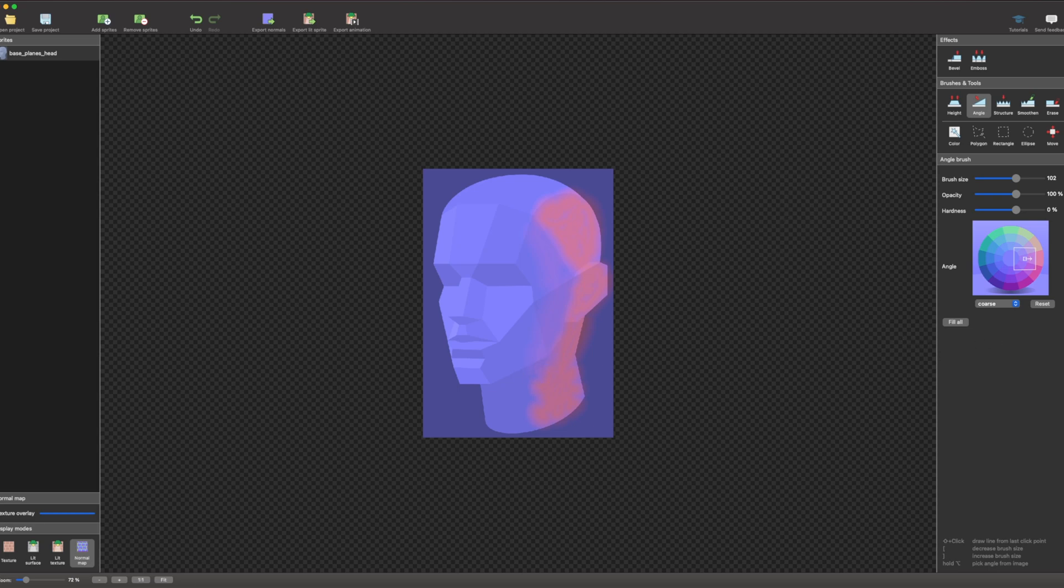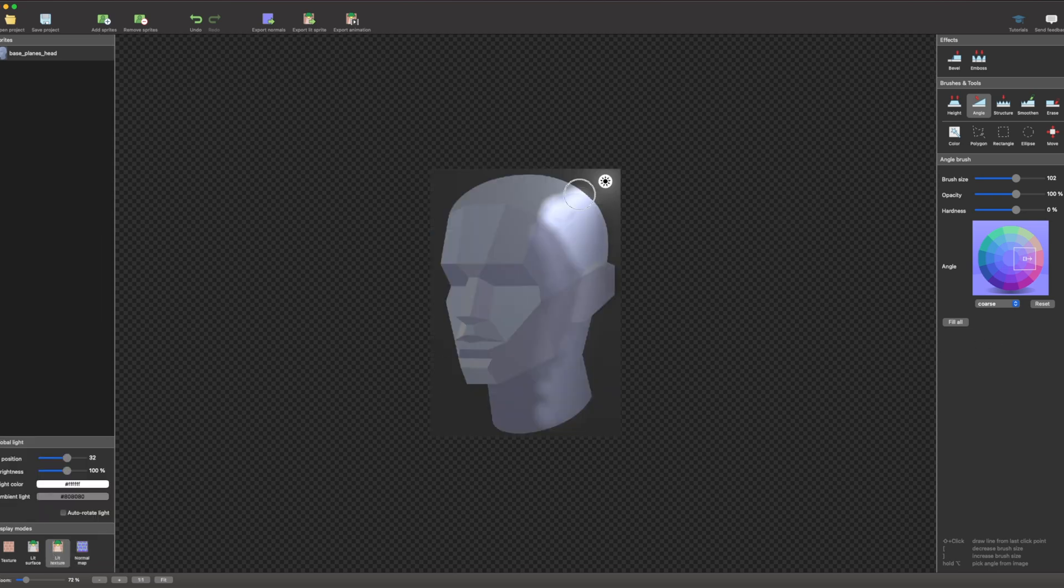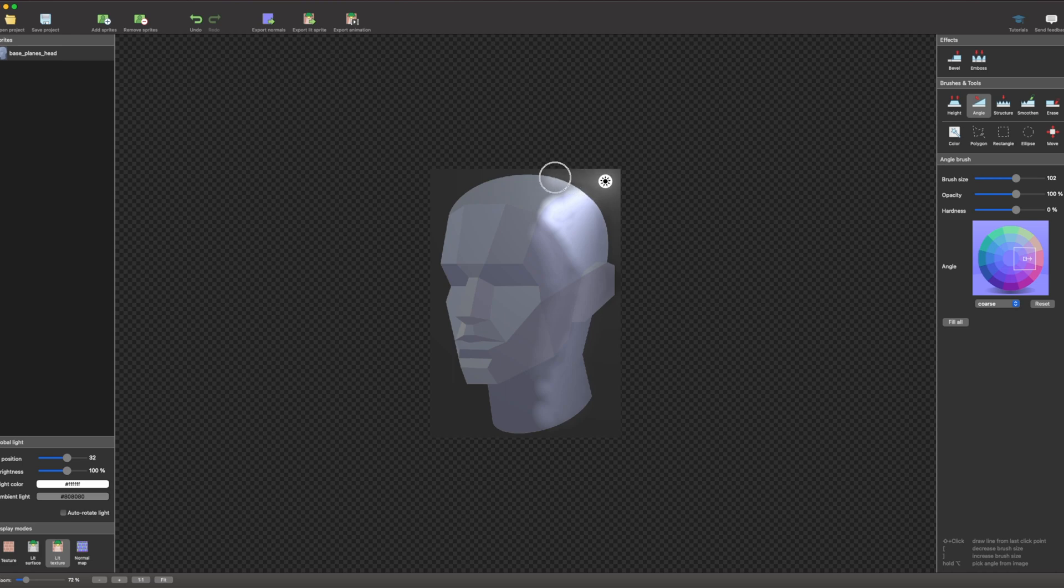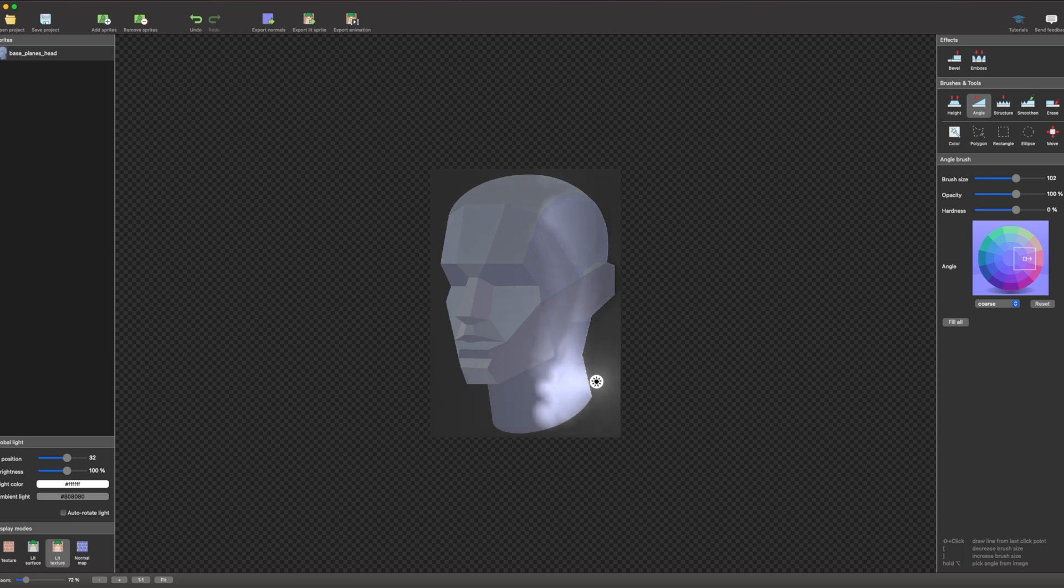When painting a normal map, try to imagine the basic 3D shapes that are parts of your sprite. Then visualize angles of each individual part. If you know the angle, you'll know from which part of the palette sprite to sample the color.